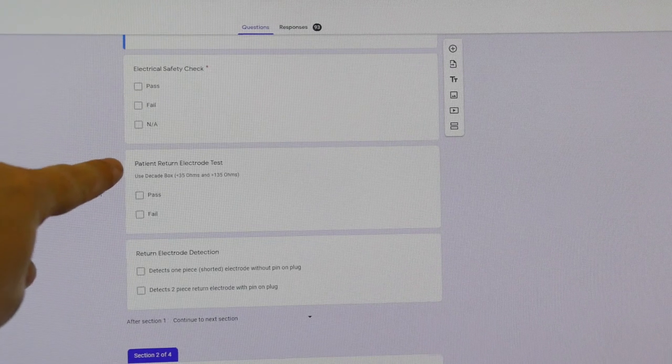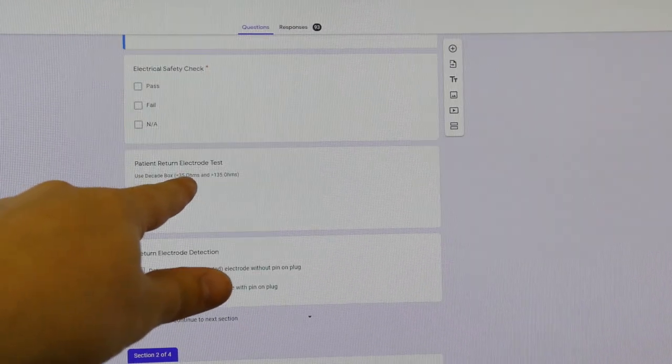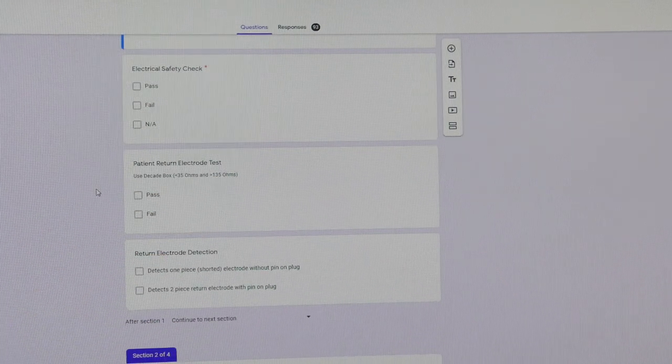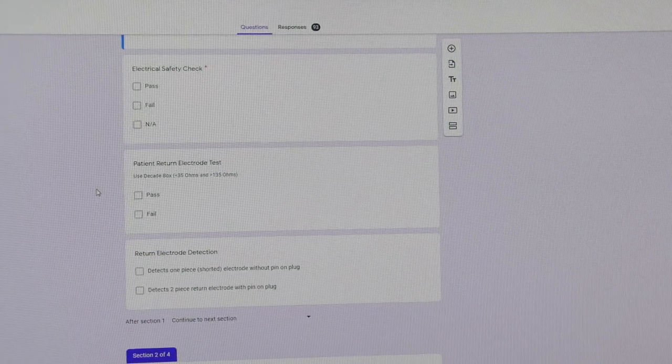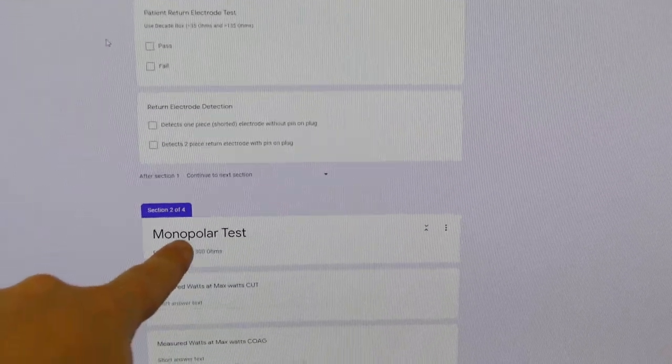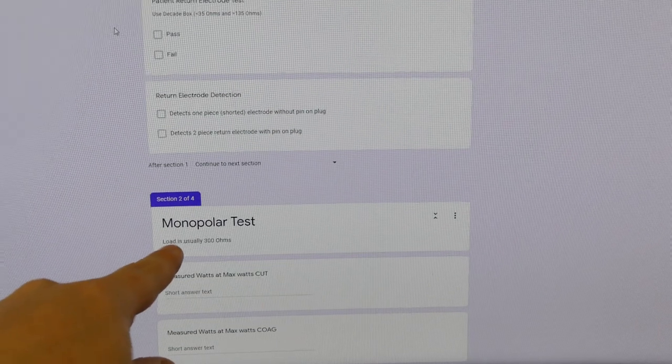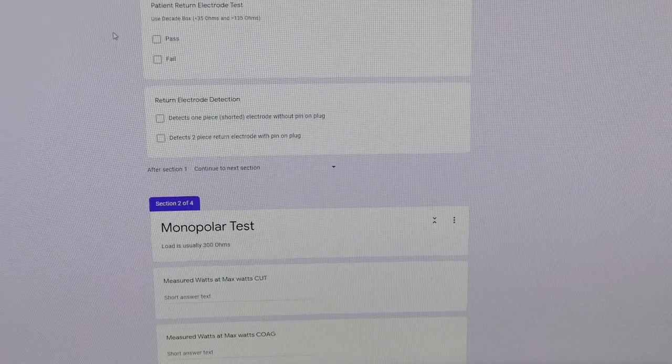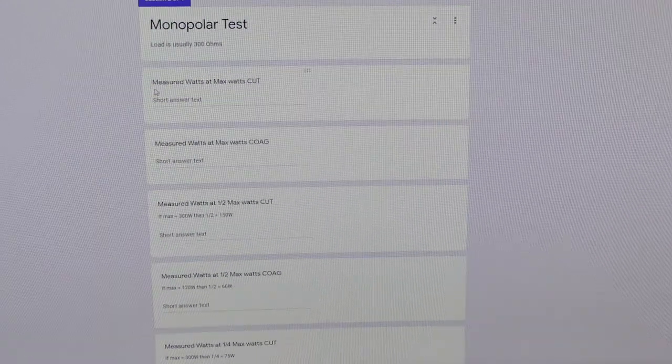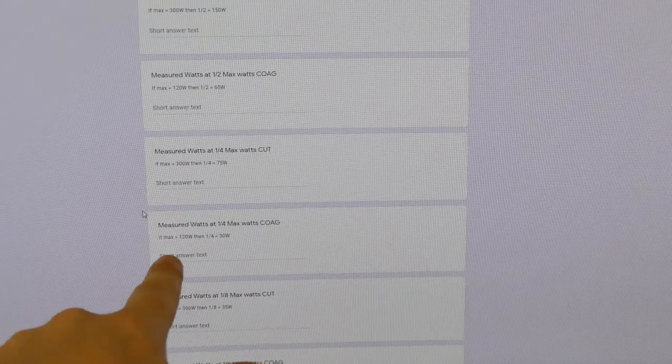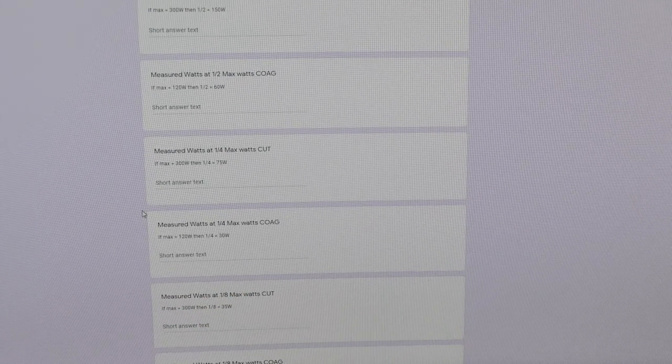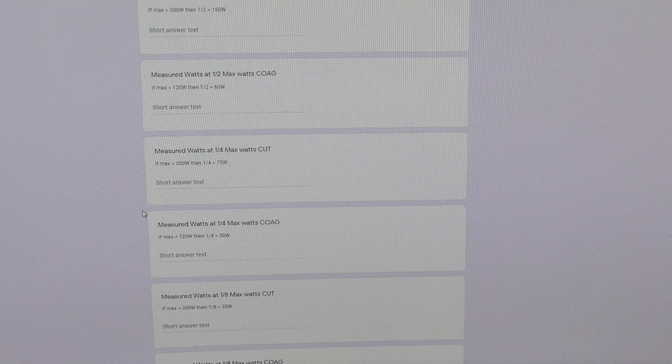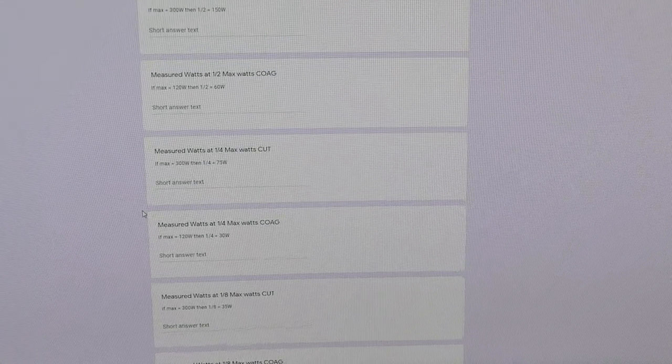Let's take a look down here. Over here, patient return electrode, used decade box less than 35 ohms and greater than 135 ohms. Those are the two limits where you should start seeing alarms. Down here, the monopolar test. The sub-note says the load is usually 300 ohms. So those little sub-notes really help people out because all they gotta do is walk through the PM step by step by step, fill in the data, press on, and then submit it at the very end and go to the very next device.